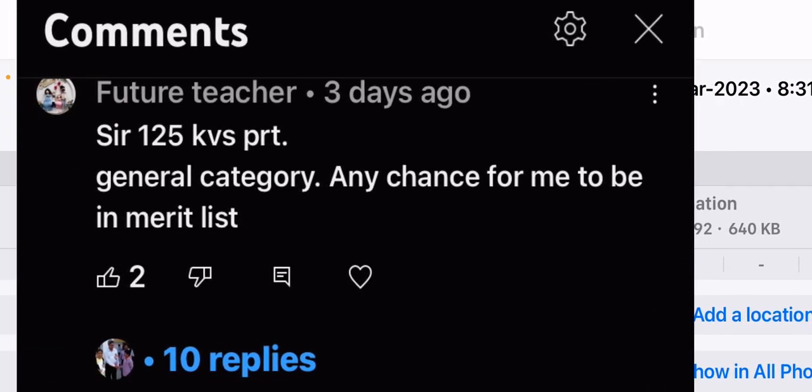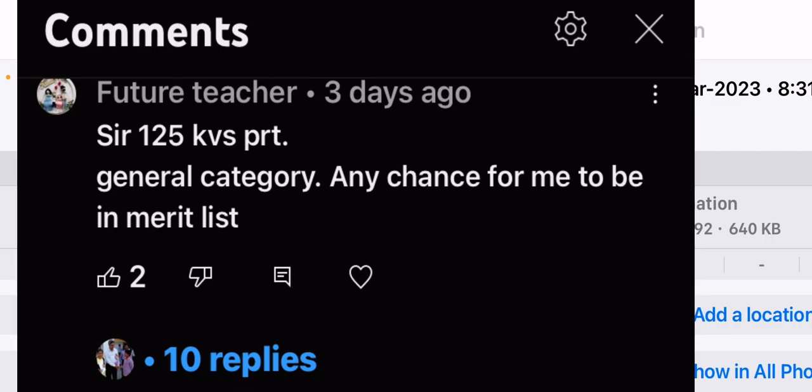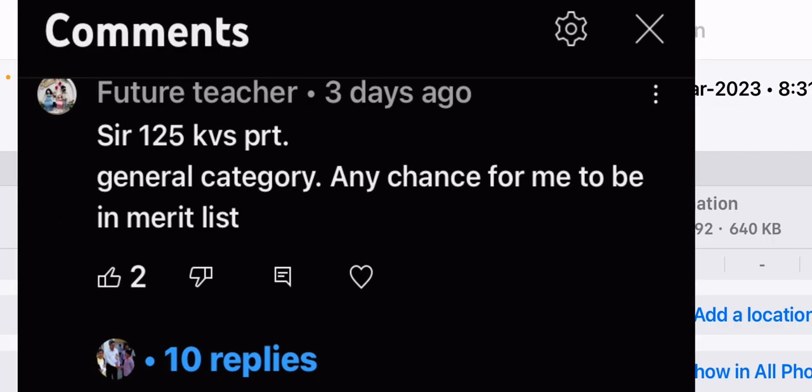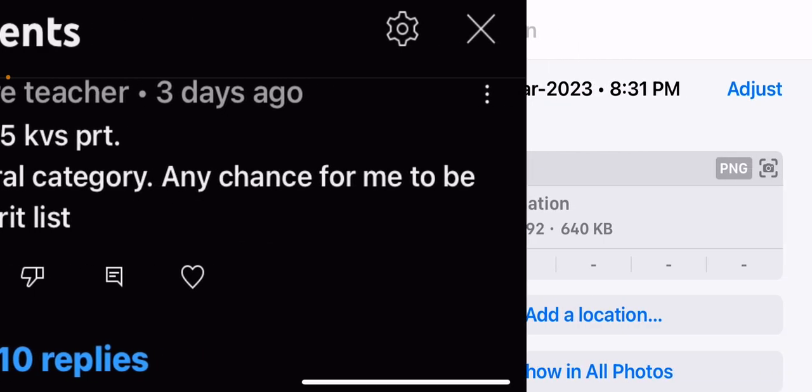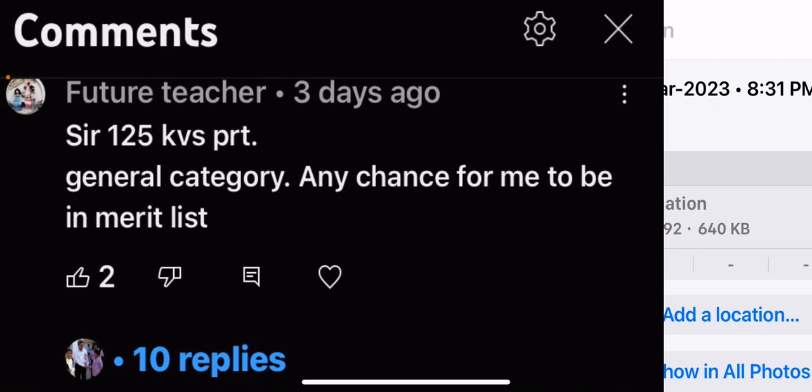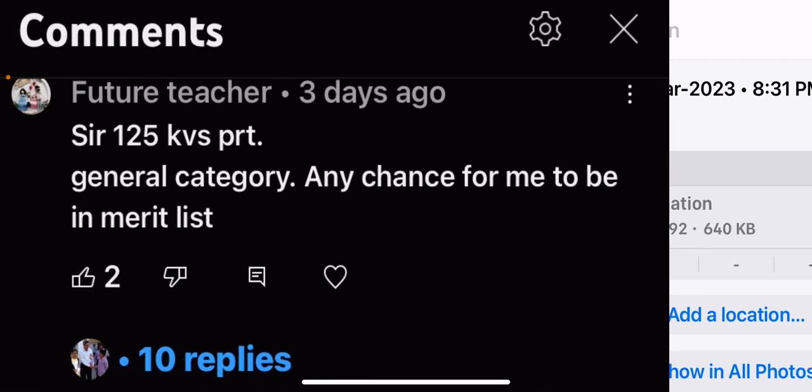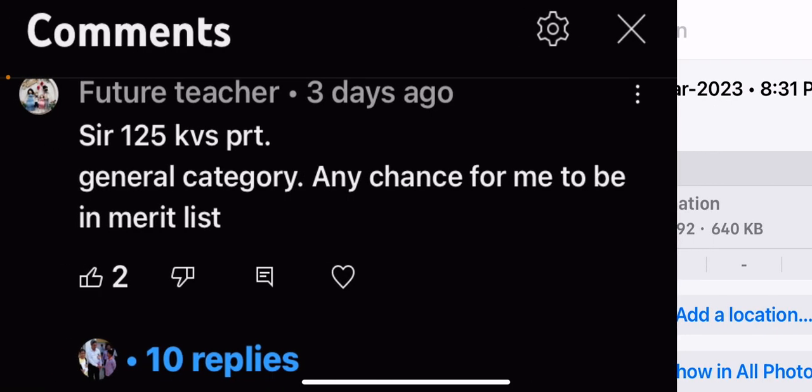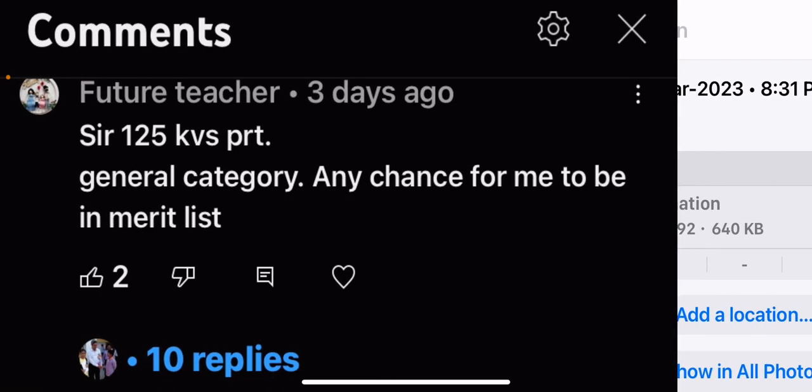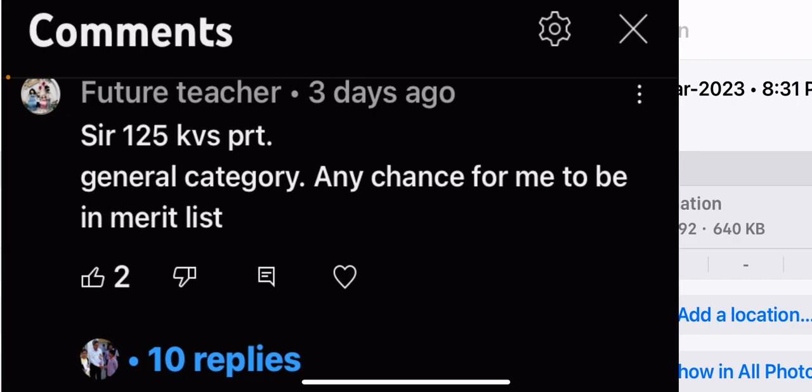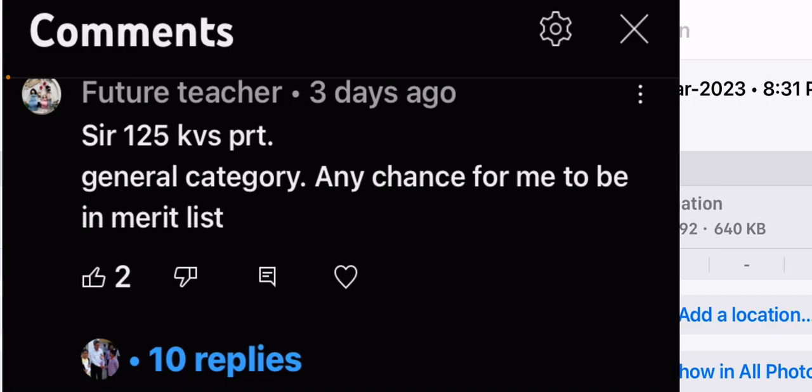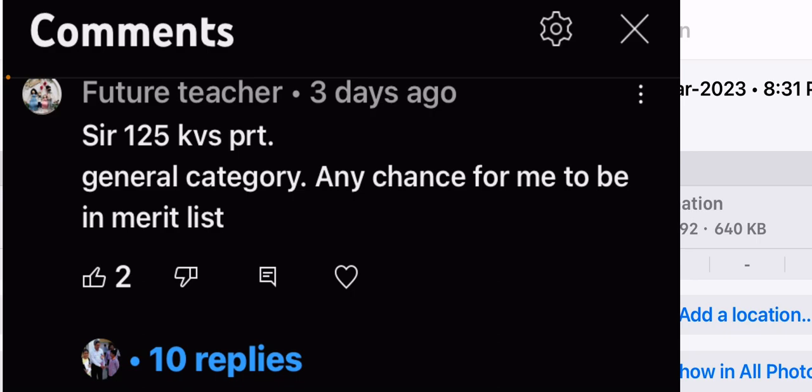The normalization process may add 4 to 5 marks. We can expect 120 to 125 in the general category, but in the next category we need 55 marks.